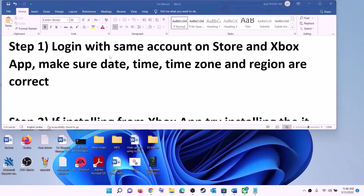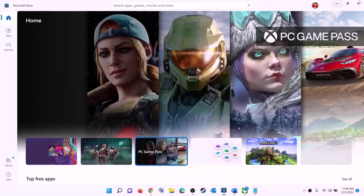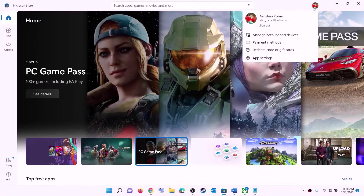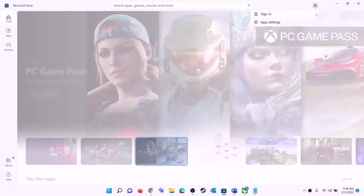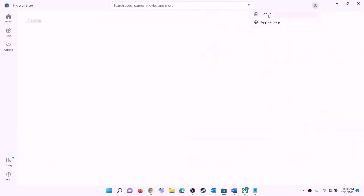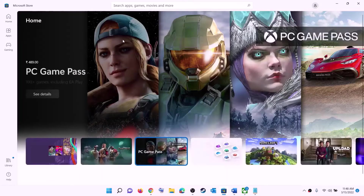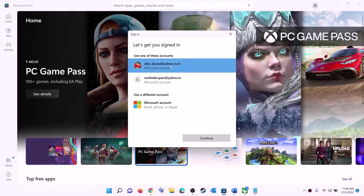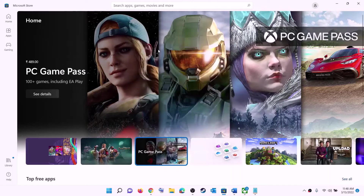The first step is to log in with the same account on Microsoft Store and on Xbox app. Open Microsoft Store — on the top right you can see a profile icon, click on it, then click on sign out, then click on sign in. Now select the right account and then click on continue.